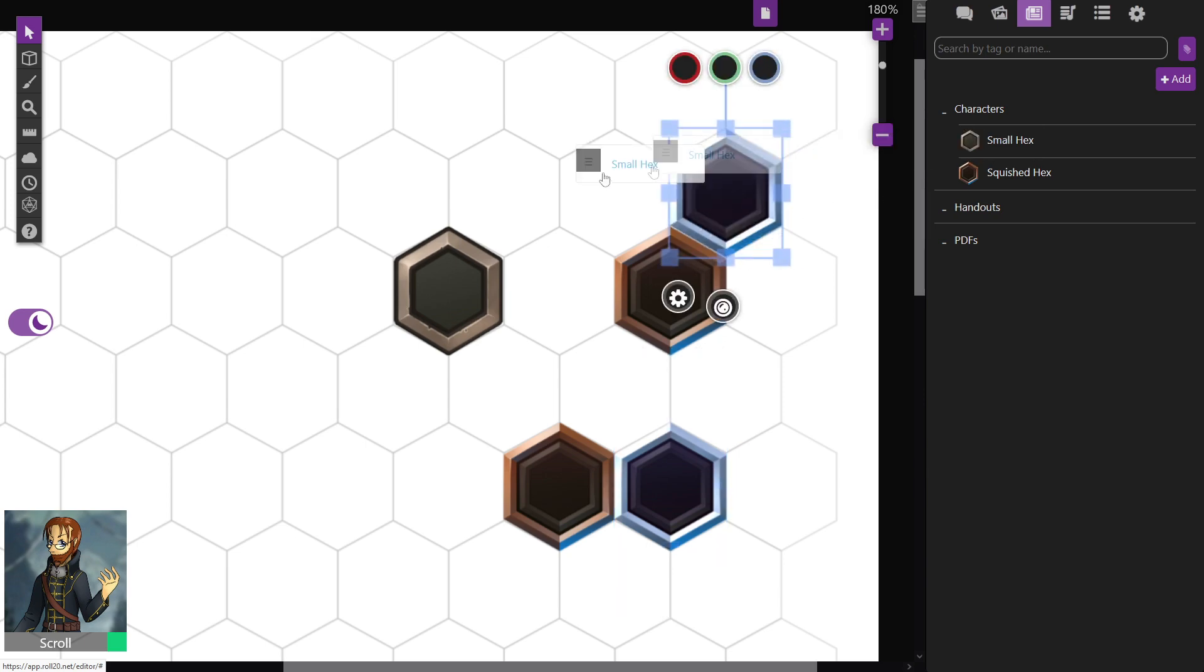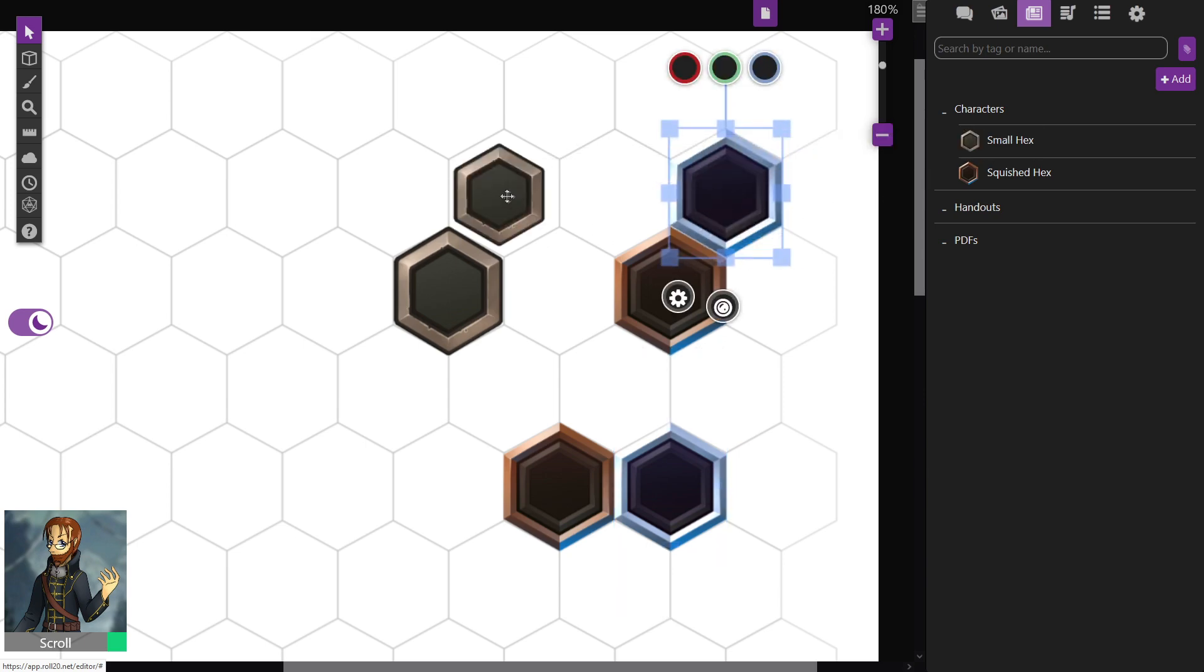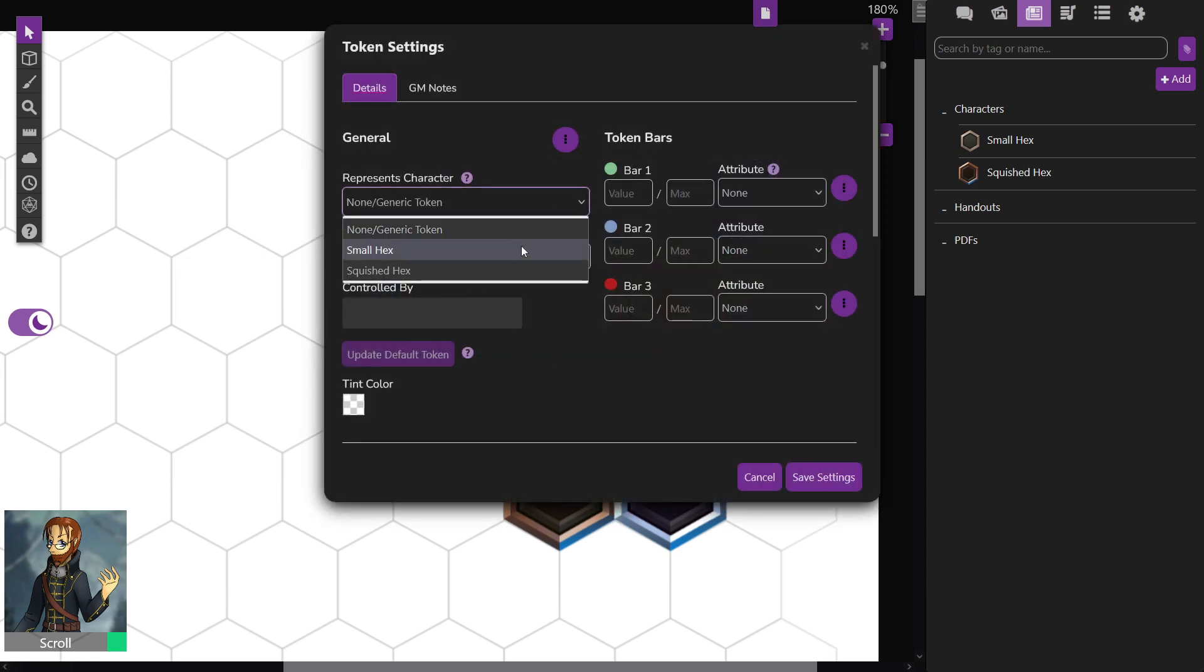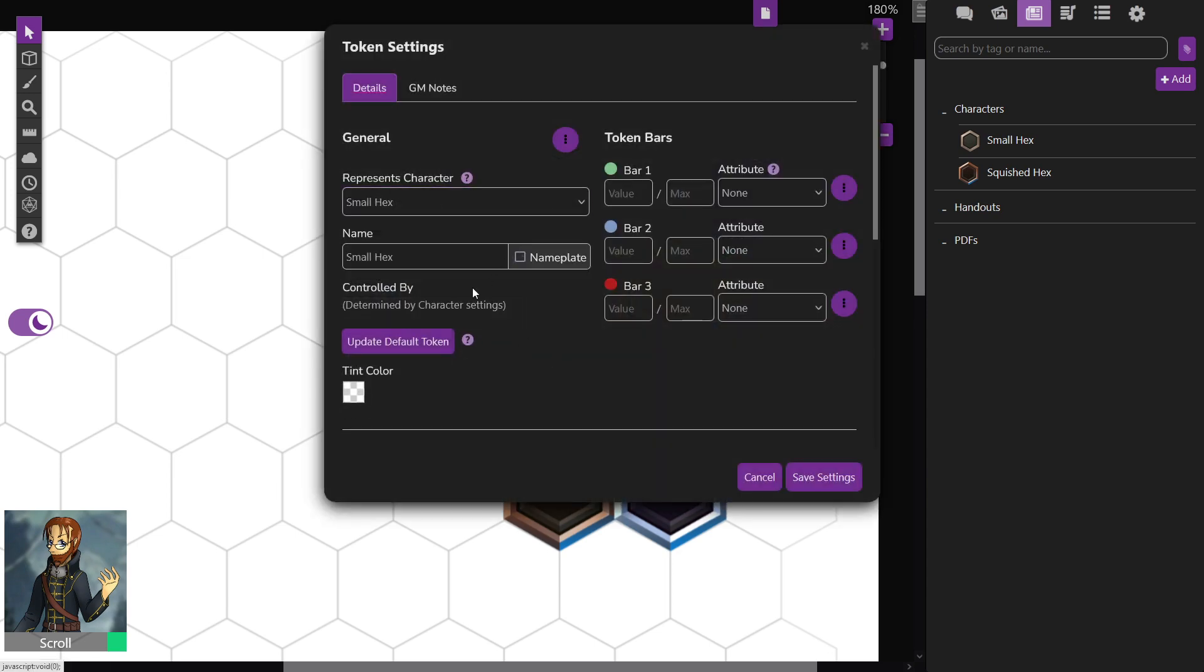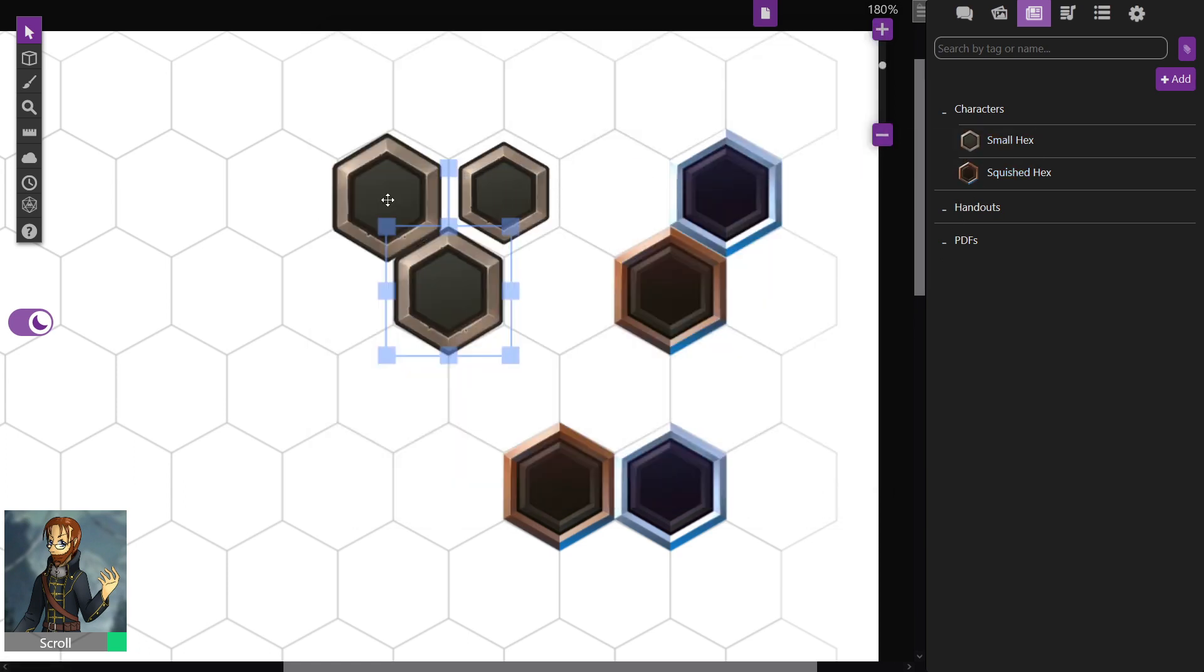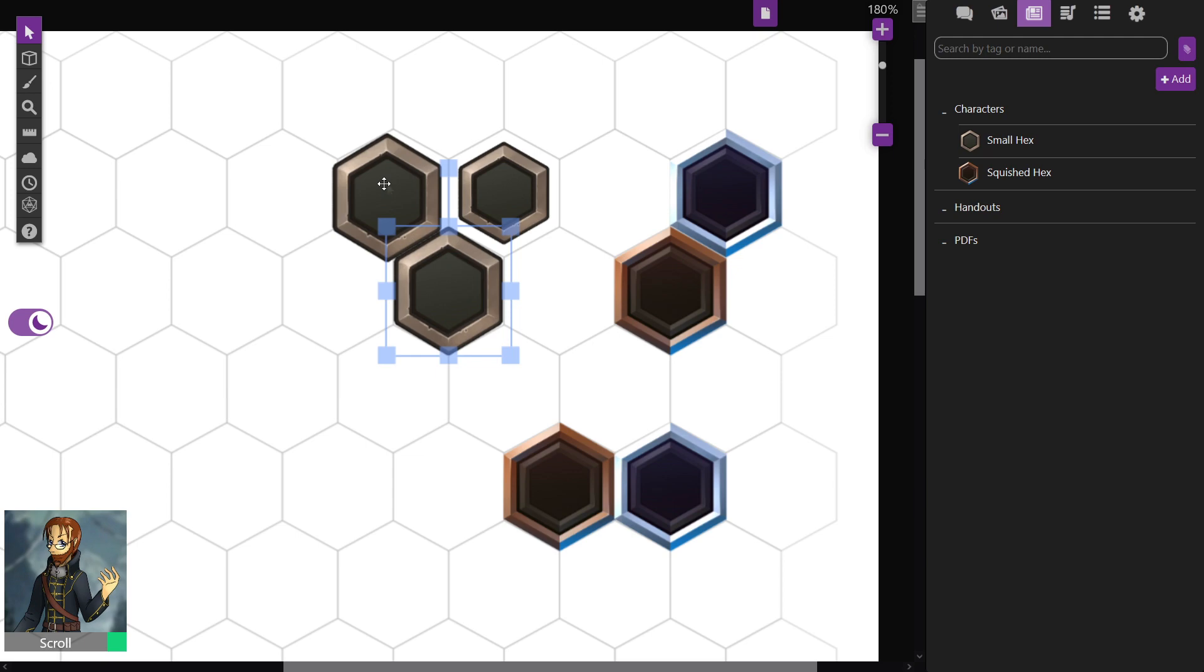Now if you don't save those settings, you'll bring it out and it'll stay small like this. So again, let me just show, set it to the right character sheet, Update Default, Save Settings, and now it's the right size.